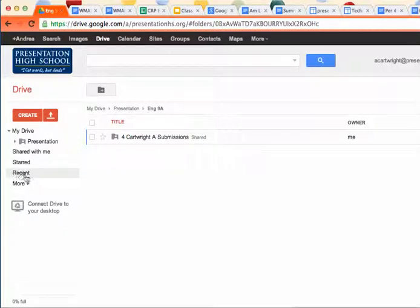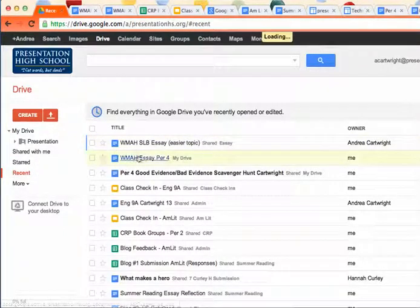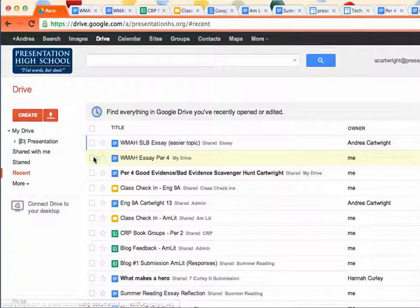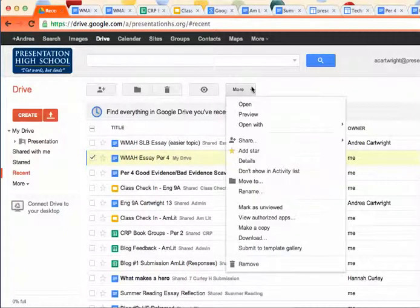So to do that, you'll click over here on Recent, you'll find your What Makes a Hero essay. Here's mine. You'll select this little checkbox right here.